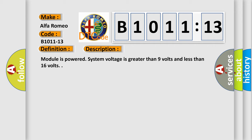Module is powered. System voltage is greater than 9 volts and less than 16 volts.